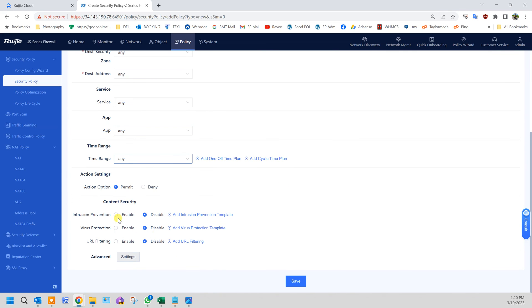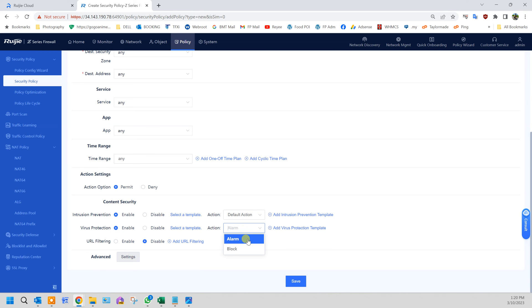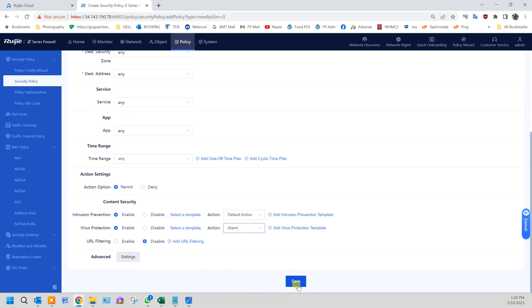Do you want to put it behind content security? Yes. Intrusion prevention, I don't want people to hack my server, so I'll use the default action. Virus protection enable, yes. I don't want virus coming in or injecting into my server. I'll just put alarm which will give me a notification if there's incoming virus to my server. Click save.